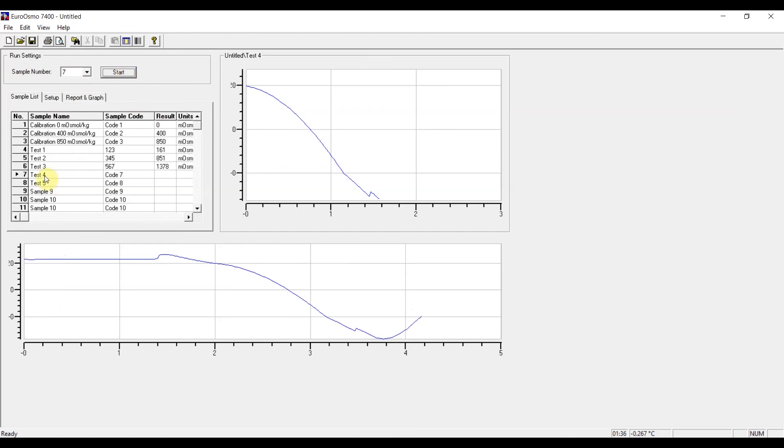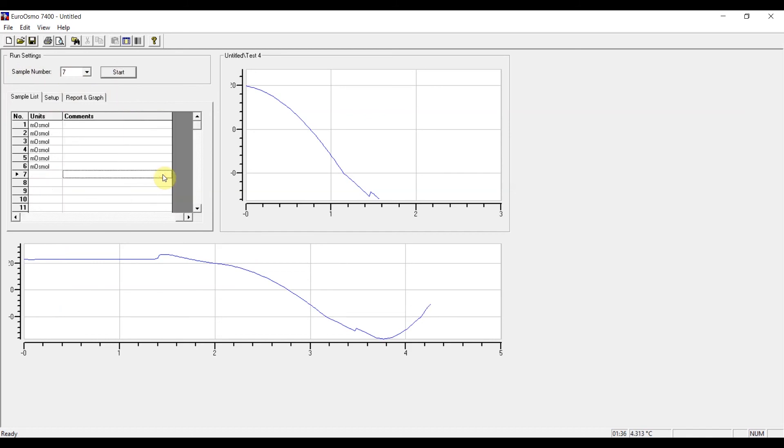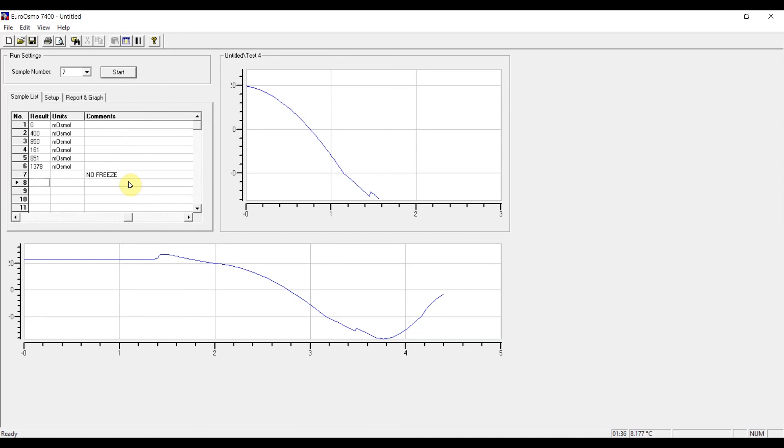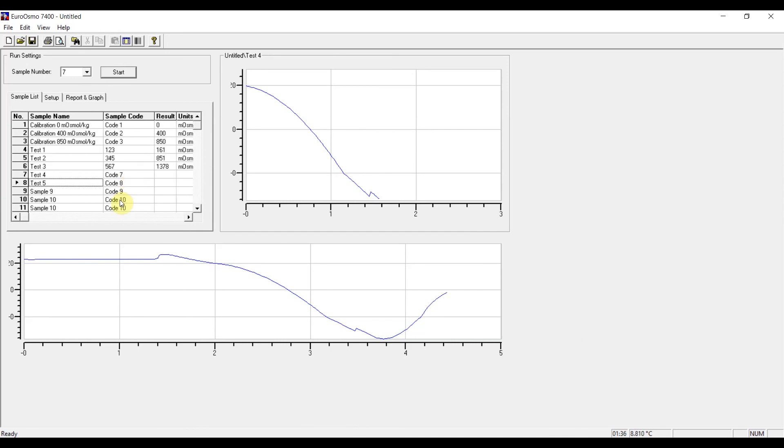there would be no documentation of the no freeze error. If you wish to document the no freeze error, you can, for example, enter it here and then continue to measure test sample four again.